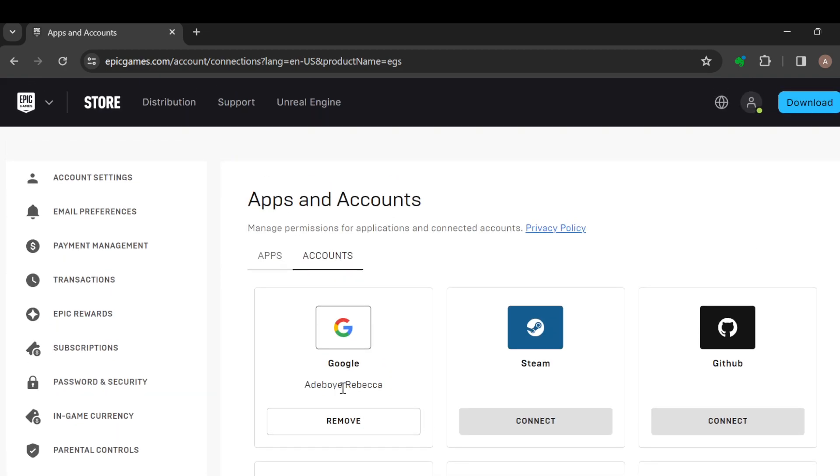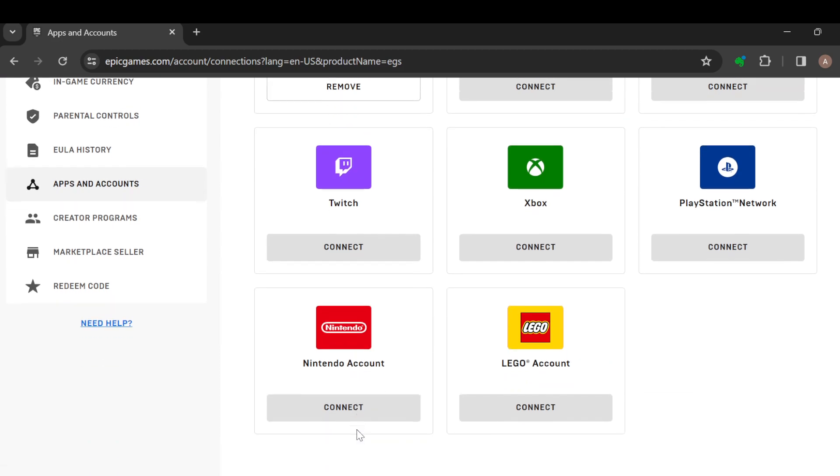Now, as you can see, my Google account has been connected to my Epic Games account and instead of 'Connect' it shows 'Remove'. So the same way you would see the Remove option, you should just click on it and it is done. All right, thanks for watching and have a nice day.